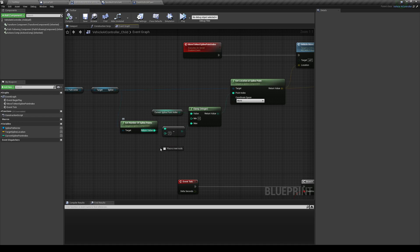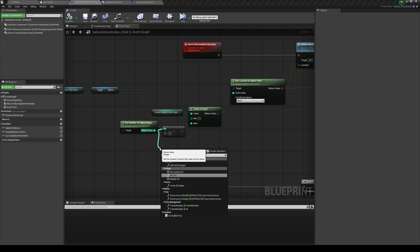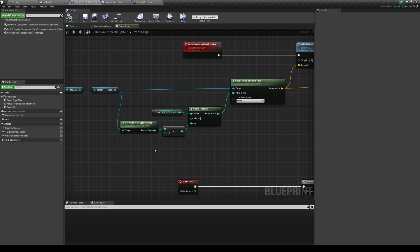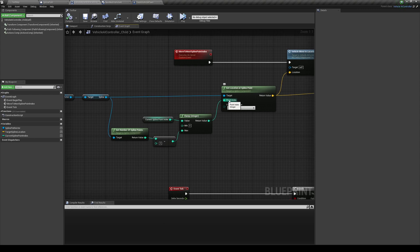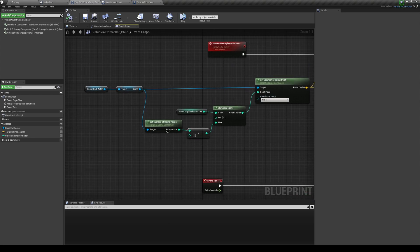Then after that, we want to do a minus one. So you do integer minus integer. Now the reason that I do minus one is because we need to deliver a point index. Indexes start at zero, but the number of spline points is one, two, three. It's not zero, one, two, three. So we need to subtract one so it matches with the index.